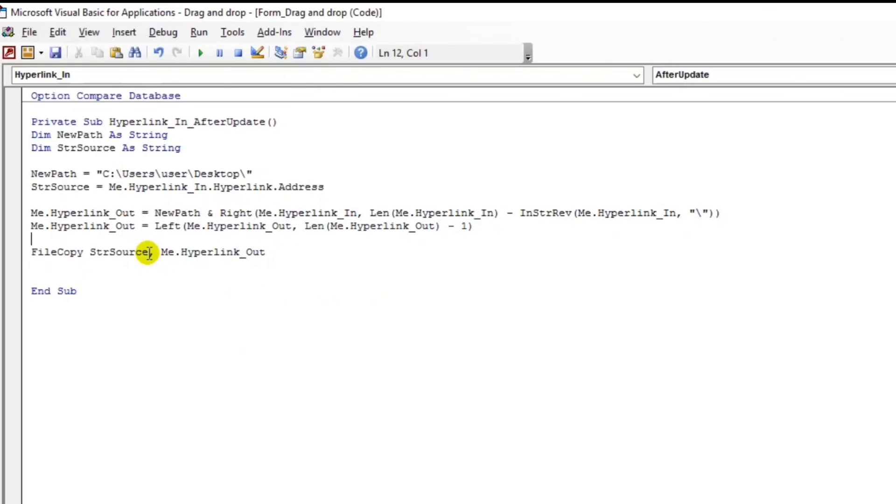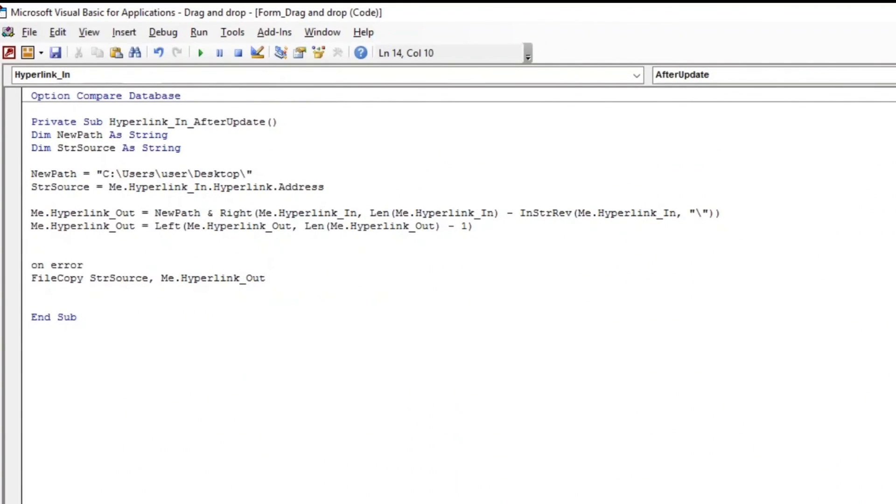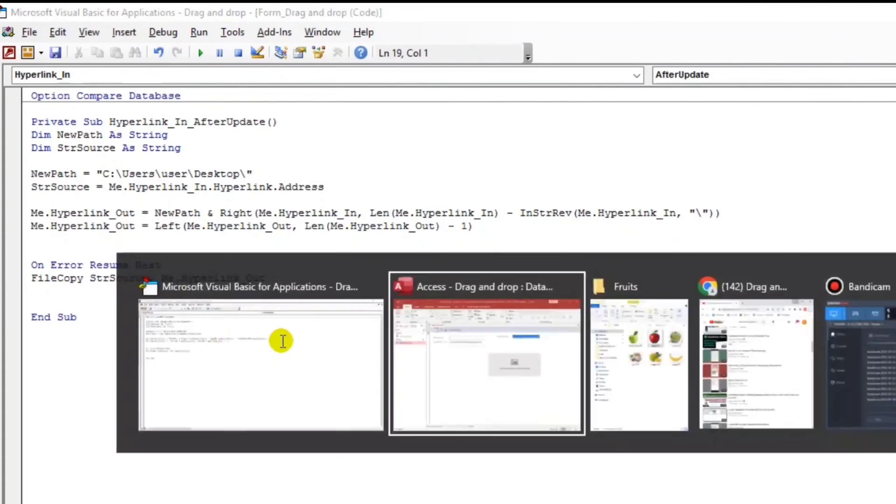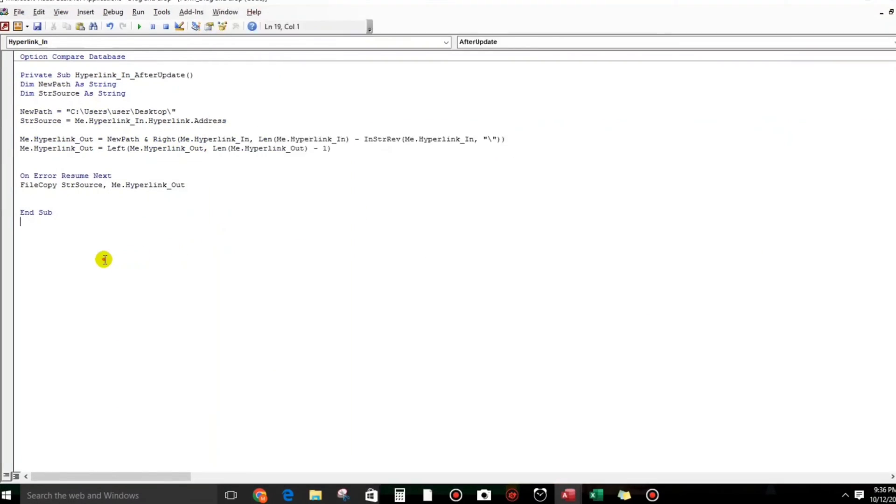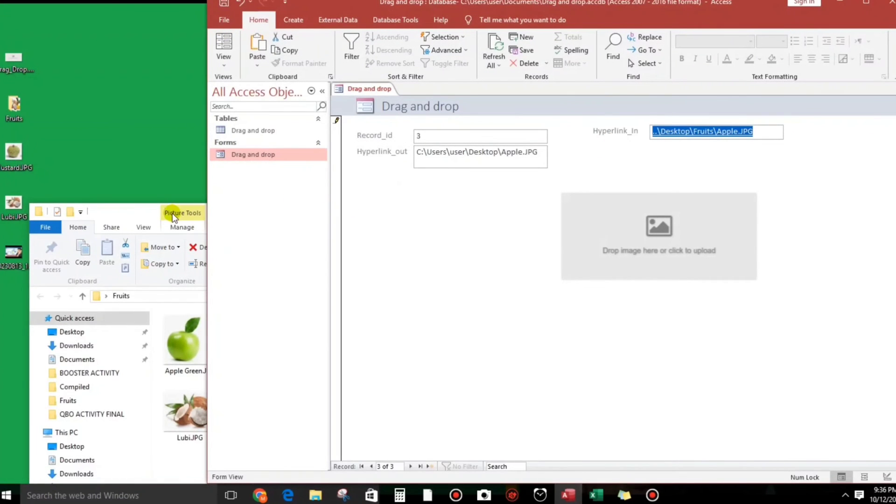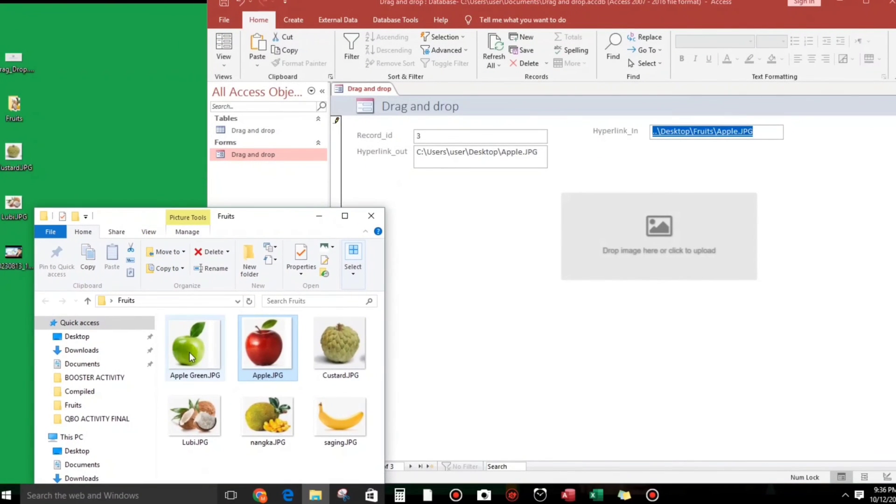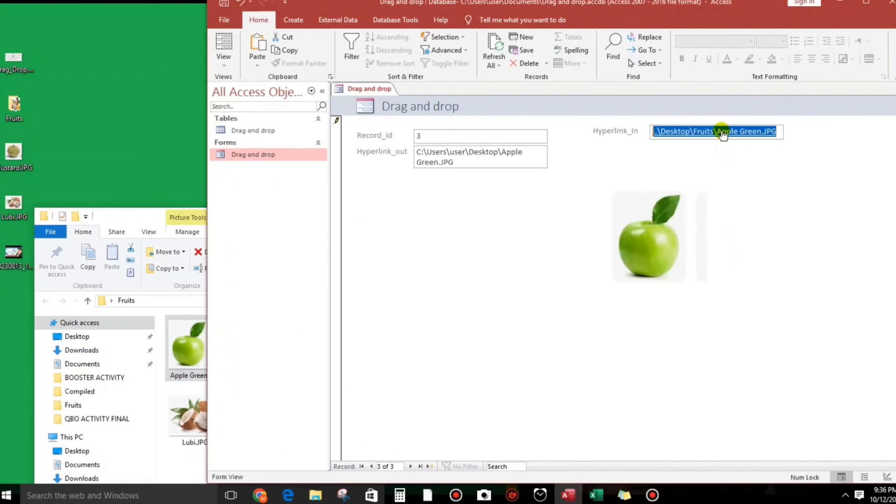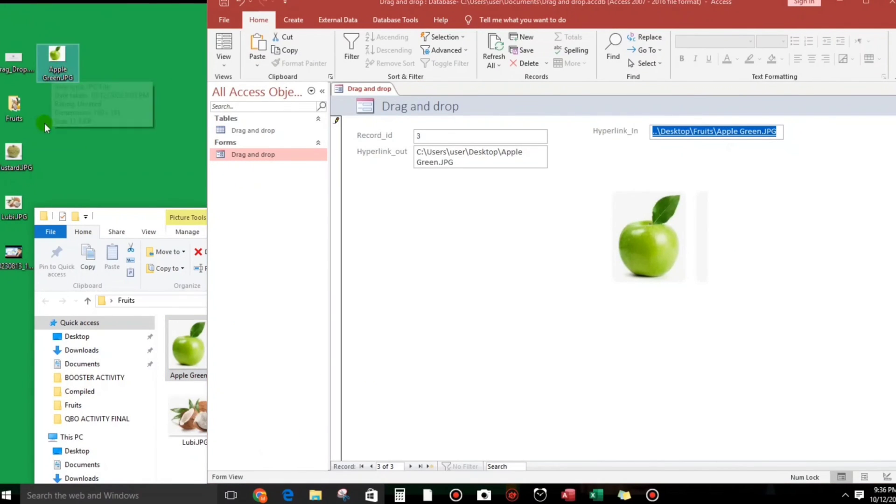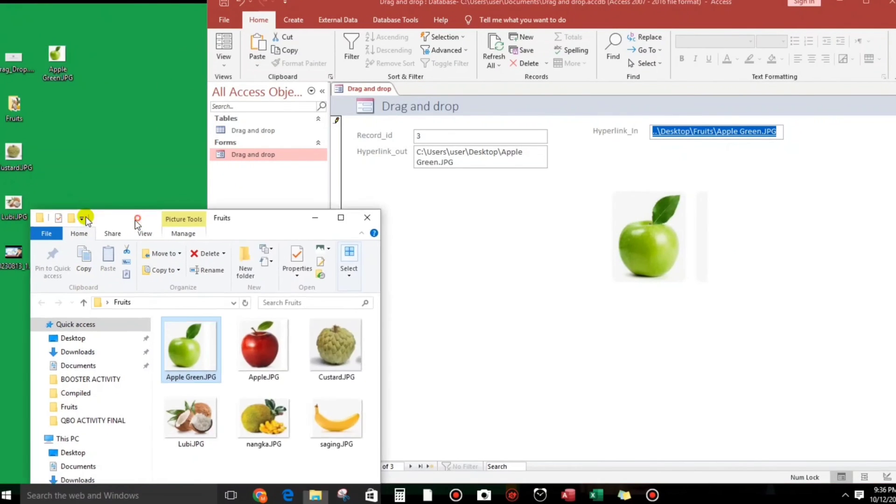And then if in case there's an error, On Error Resume Next. I think that's enough. Then I will drag this. So it's being copied here guys.